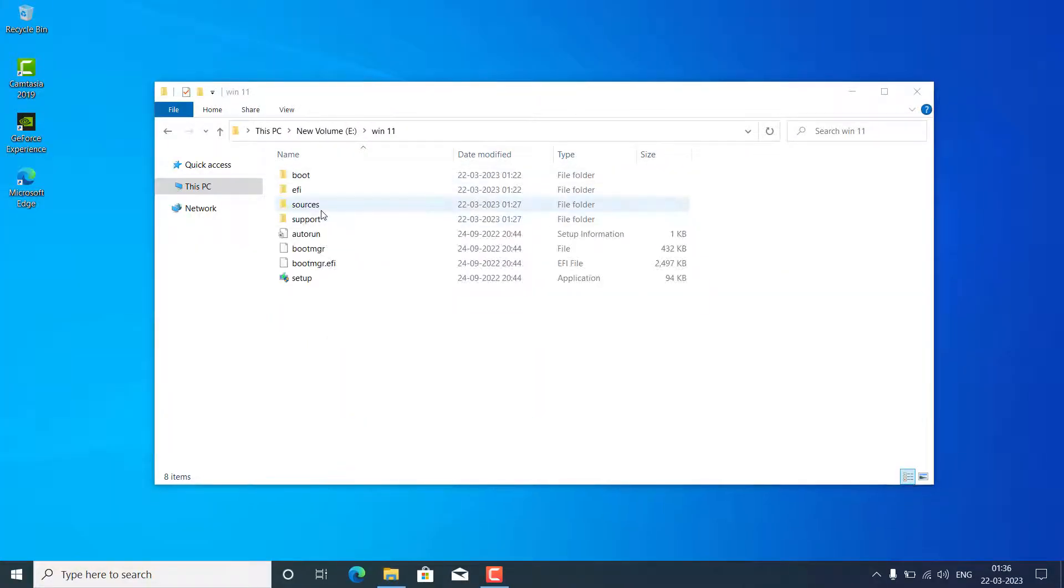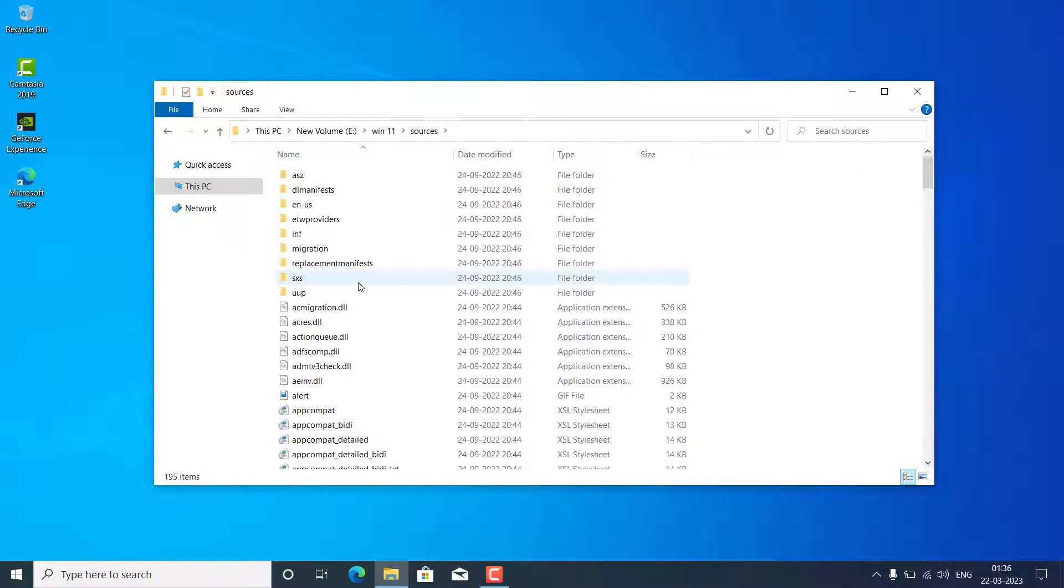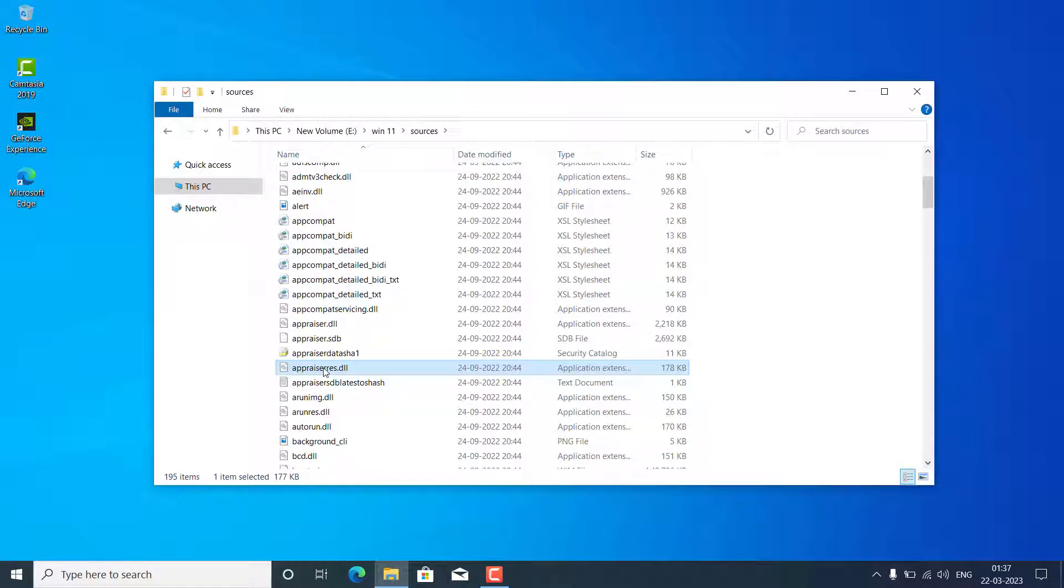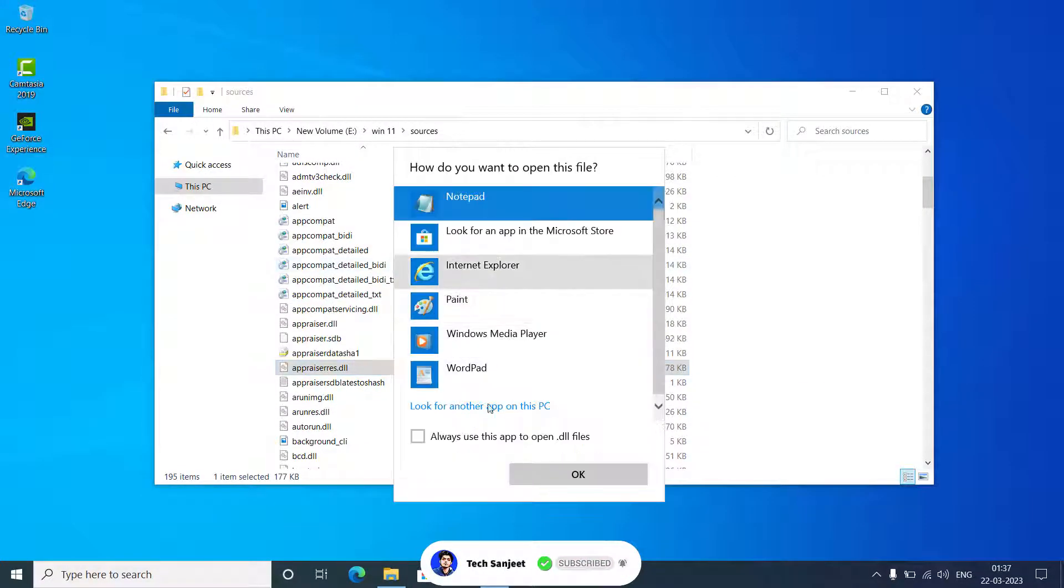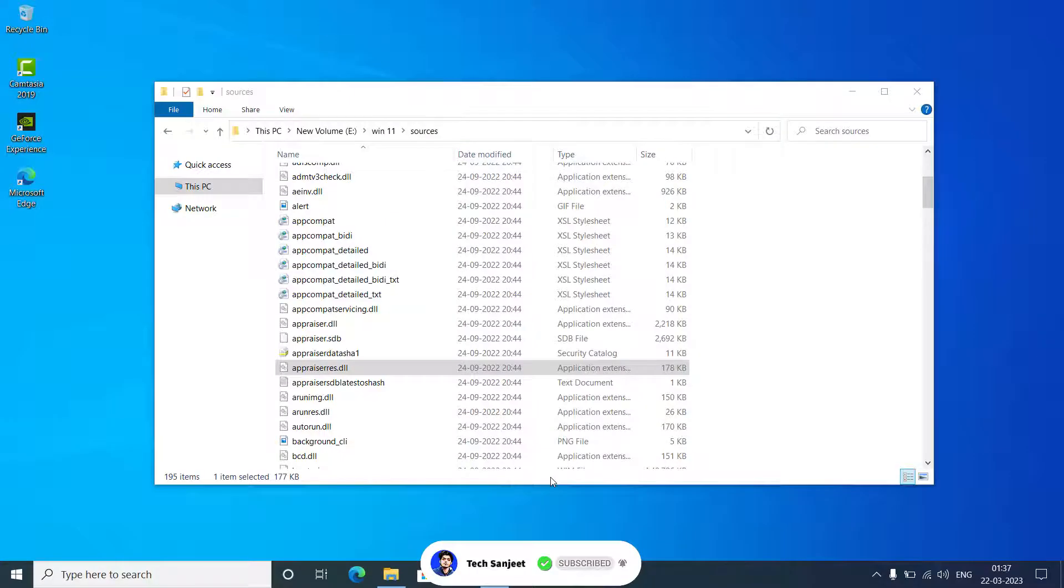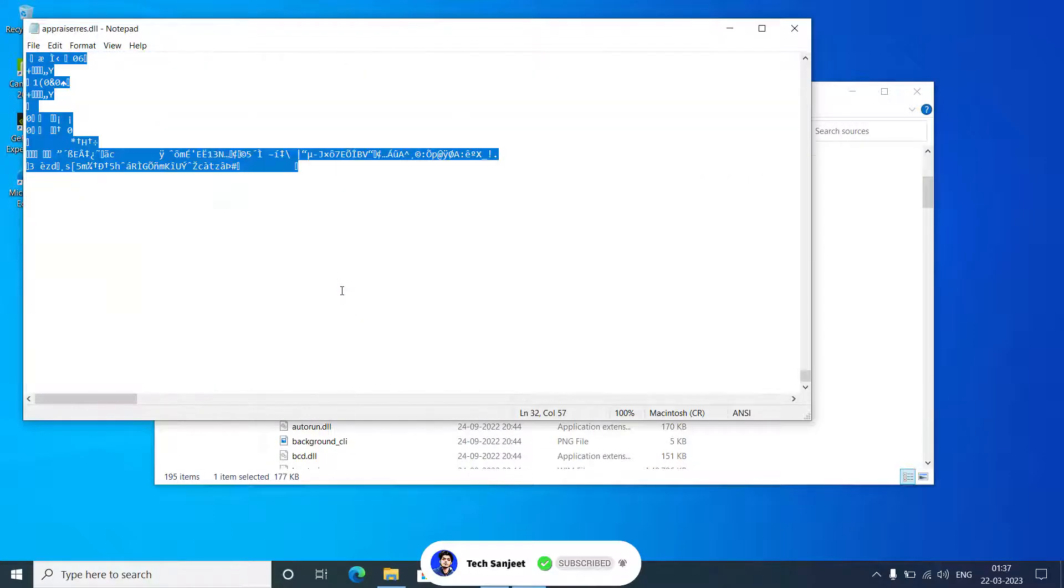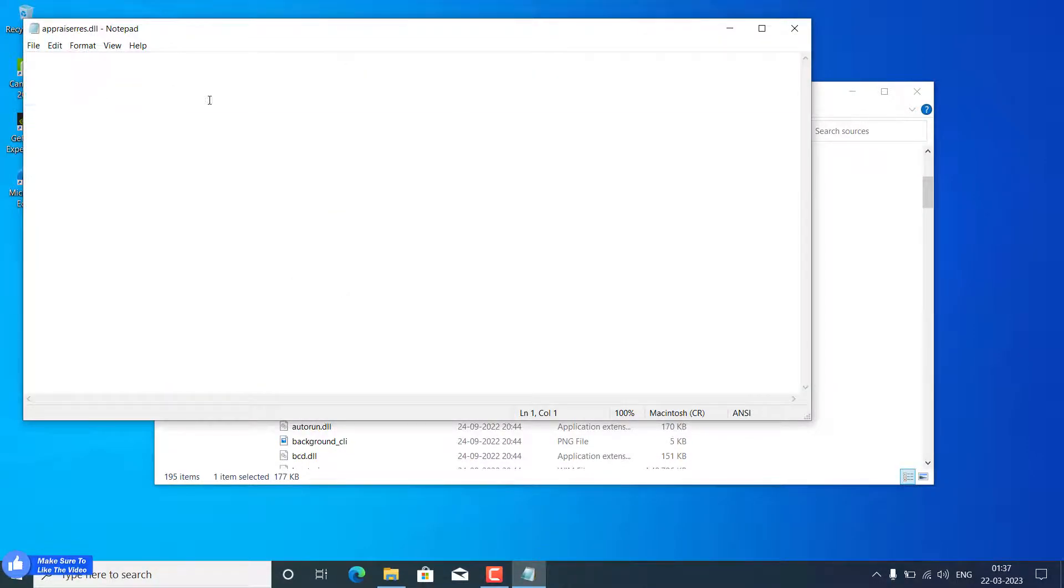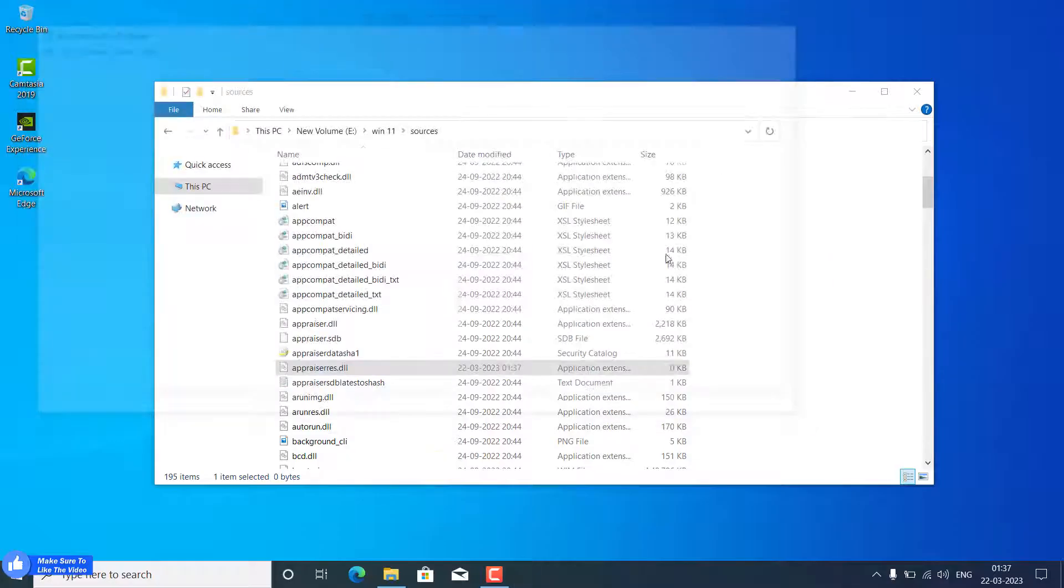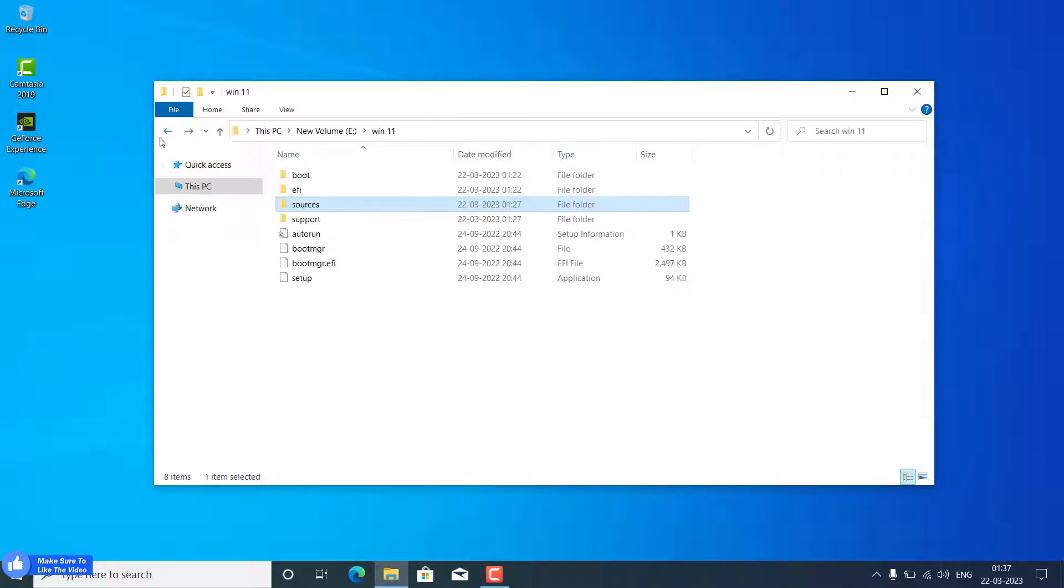In the Sources folder, you will see appraisers.dll. Open this file with Notepad, just select all and delete it, and just save the empty file. Now you've got this point.